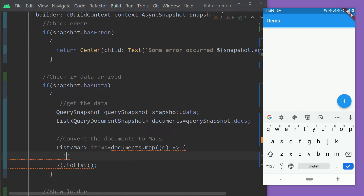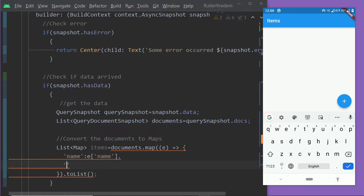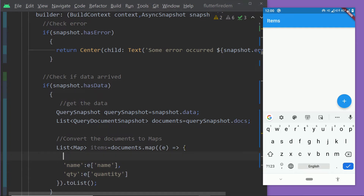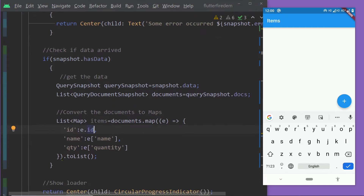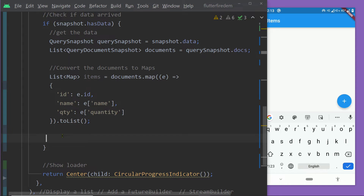We return a map with a few key-value pairs for the different properties of our document, getting values from the QueryDocumentSnapshot instance. We add a key-value pair for name, getting the value by the key 'name' — which is the field name of our document. Similarly, we add another key-value pair for quantity, getting the value by the field name 'quantity'. We also add a key-value pair named 'id', getting the document ID using the getter e.id. Finally, we call toList on it — and now our list of maps is ready to display.